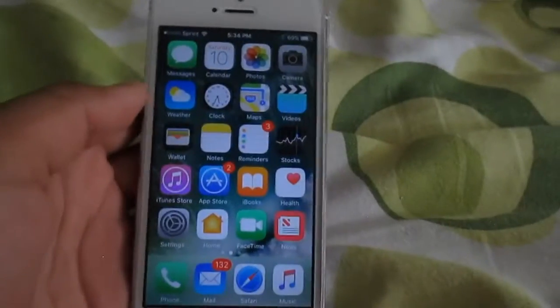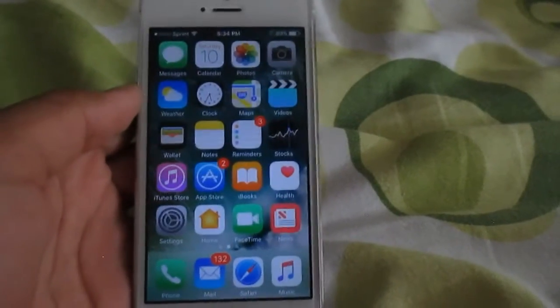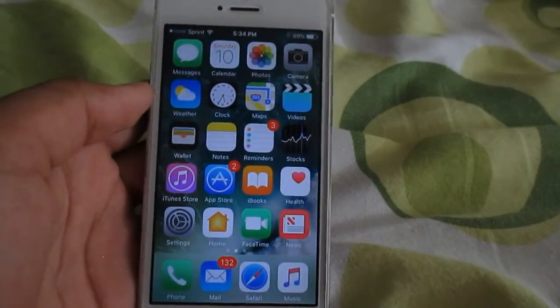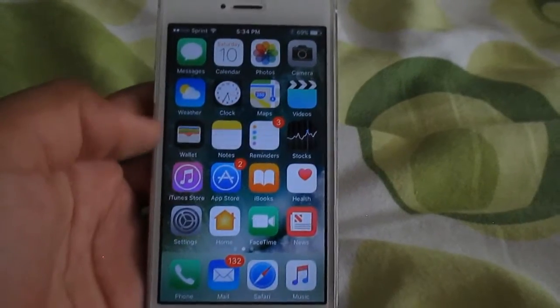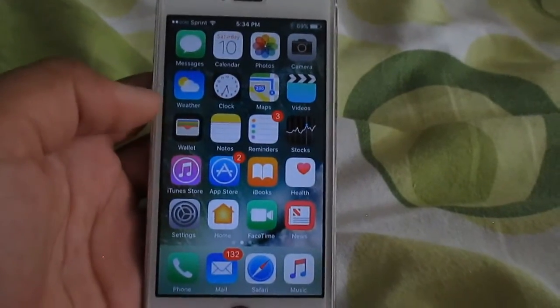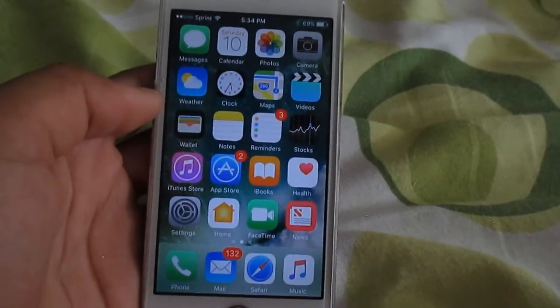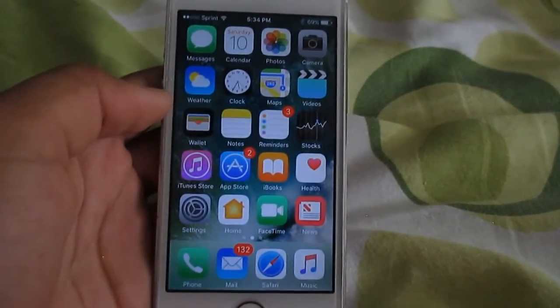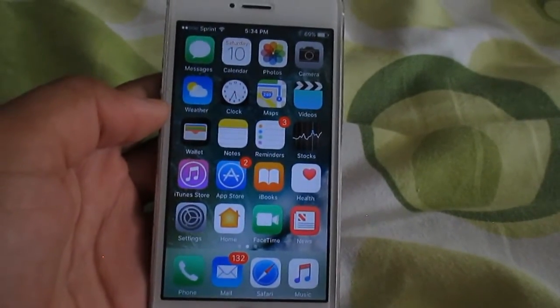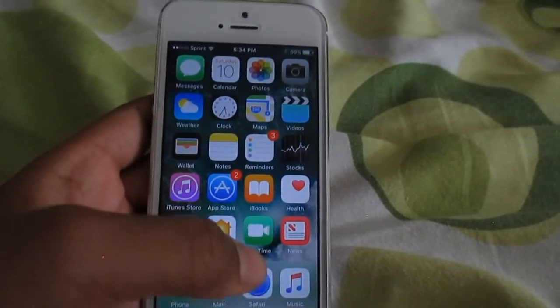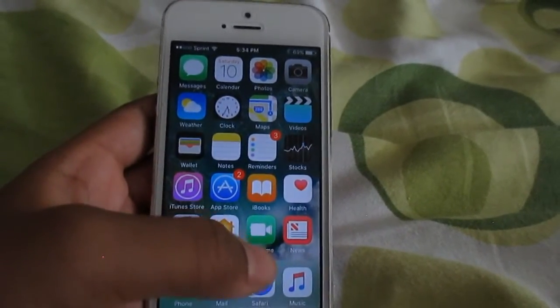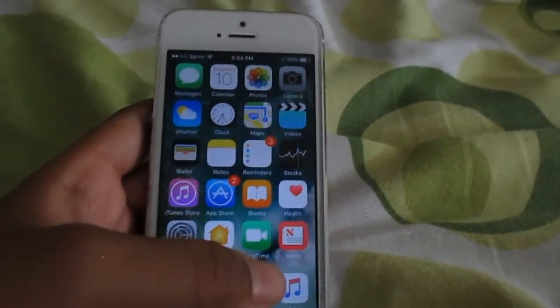Okay guys, this is Planet Tech again, and today I'm going to show you how to watch free movies and TV shows without a jailbreak, a PC, or an application. So no date and time trick or airplane mode trick, and you don't need City Unpacked either.